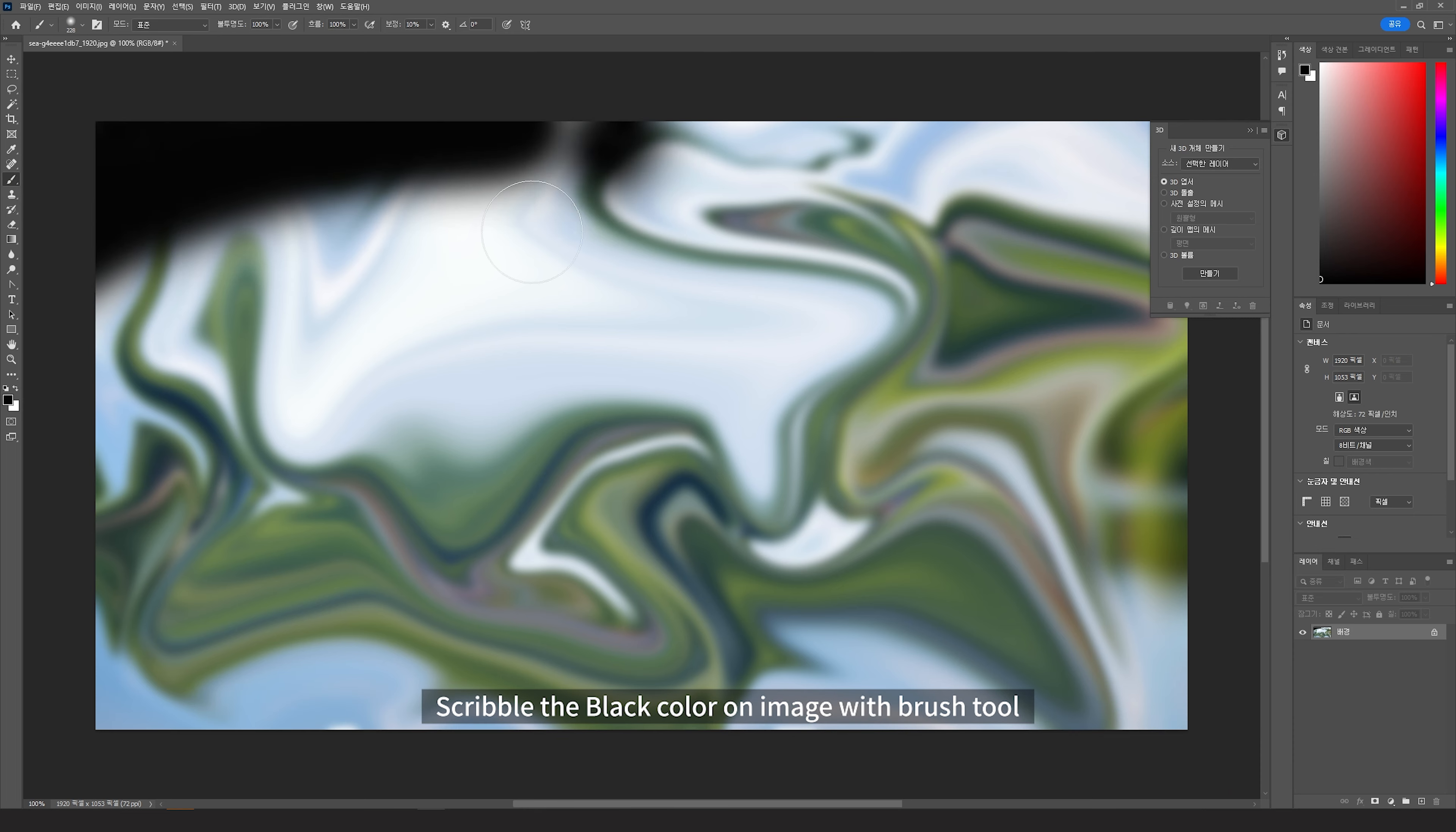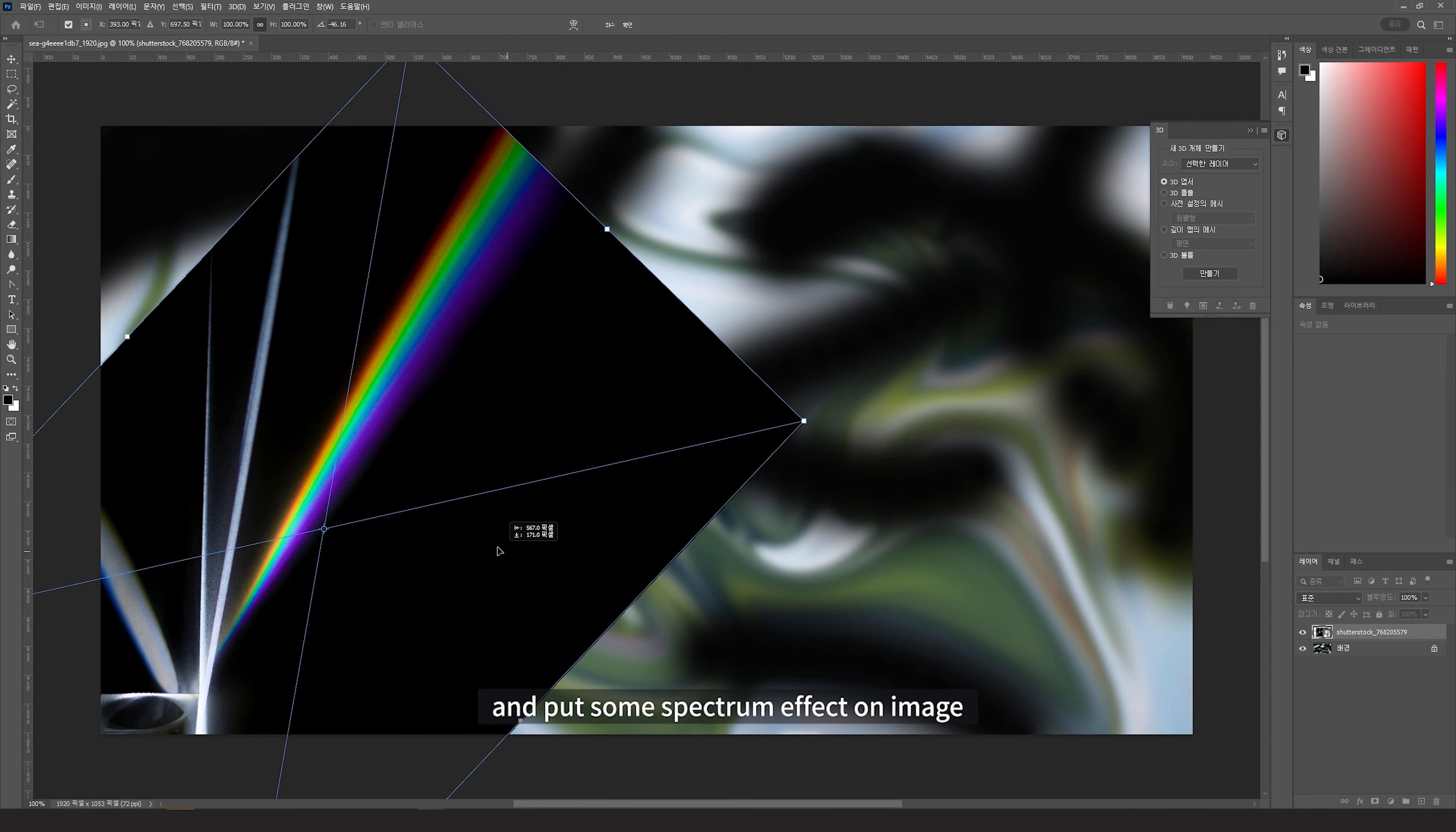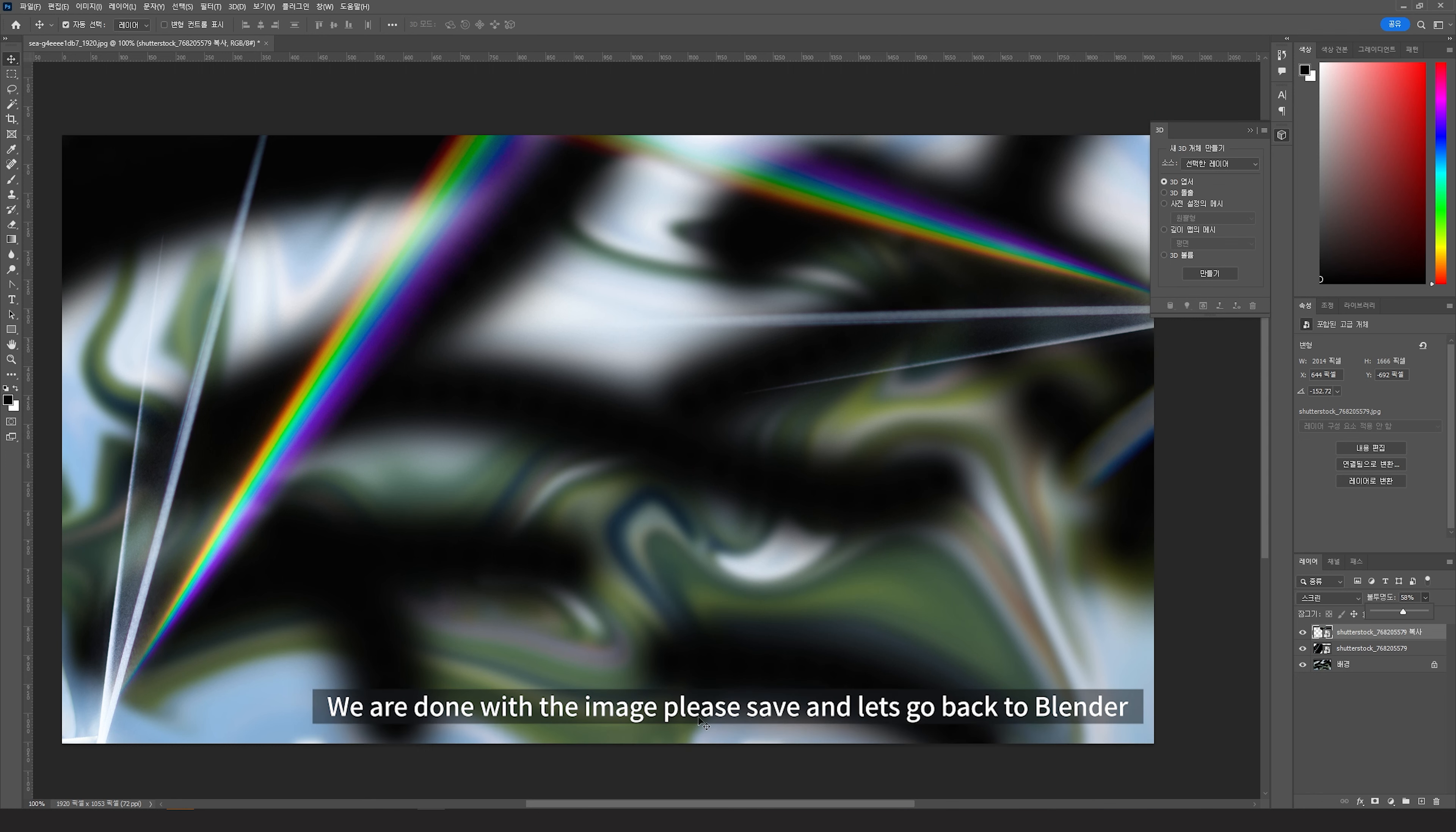Scribble the black color on the image with the brush tool. And put some spectrum effect on image. We're done with the image. Please save and let's go back to Blender.